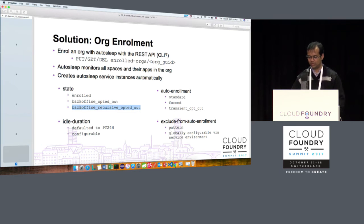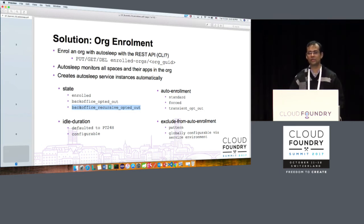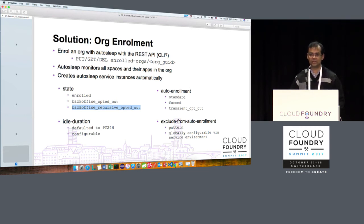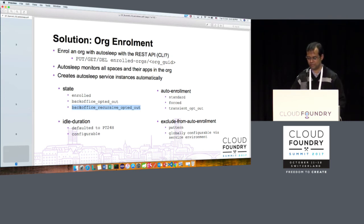There is also a transient opt-out auto enrollment mode used for org enrollment. It allows you to temporarily opt out by creating a service instance of that type, meaning you can delete the service instance. But if you don't delete the space, after the idle duration period autosleep will recreate a service instance and start monitoring again. You cannot run away from the system.